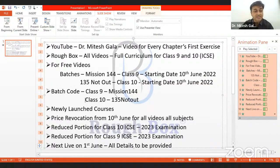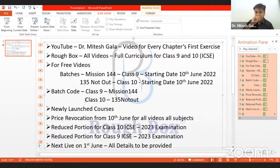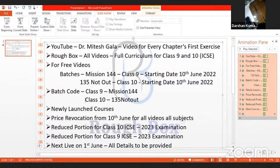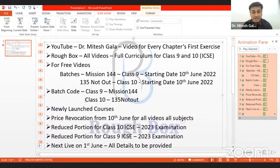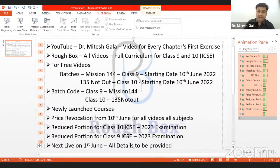If you want to have access to all the free videos, once you come on the Rough Box application, at the bottom you will see something called Stores, and next to it is Batches. You click on Batches and then enter the batch code. If you're in class nine, then Mission 144 — no space. And if you're in class 10, then 135 Not Out. We will accept you, and once you are accepted you become part of the batch. In the batch there is a video section, and in the video section you will be seeing one video free every day starting from June 10th.